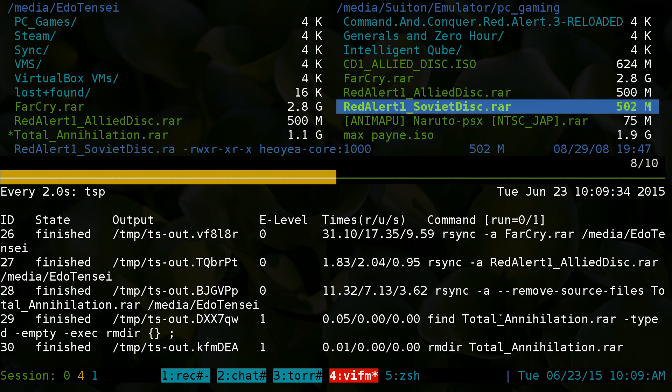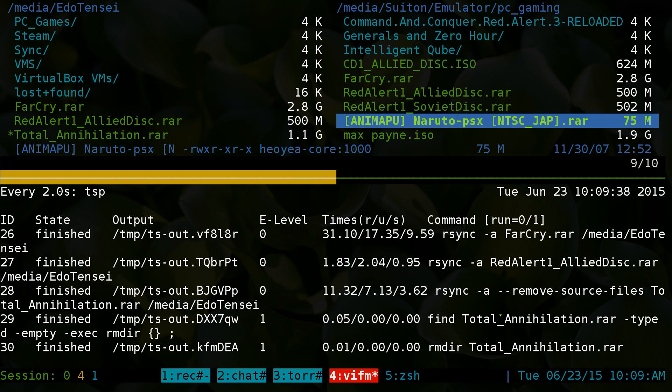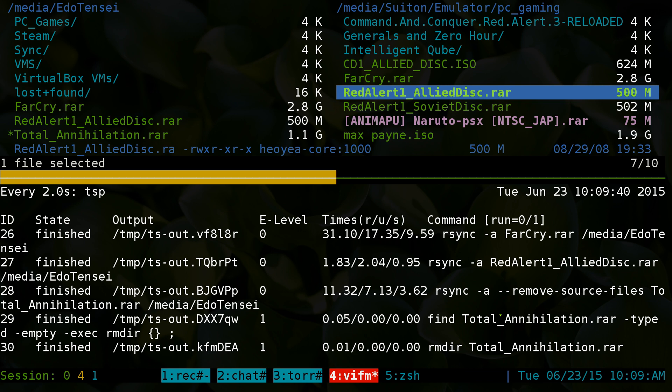You see that Total Annihilation moved over here and it doesn't exist over here anymore. That's what we're doing.